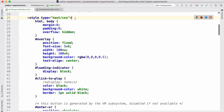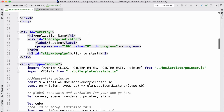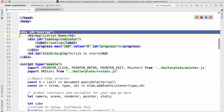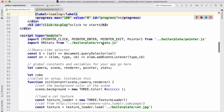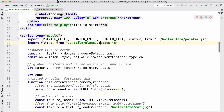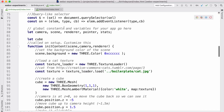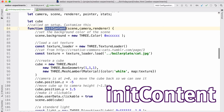Then there's some CSS — you can change this however you want, it's standard CSS. There's also the overlay that's in HTML, which we saw right at the beginning. Now we get into the code: it imports the pointer and VR stats, there are a few utility functions, and then the important part — a function called initContent, which is where I actually create the scene.